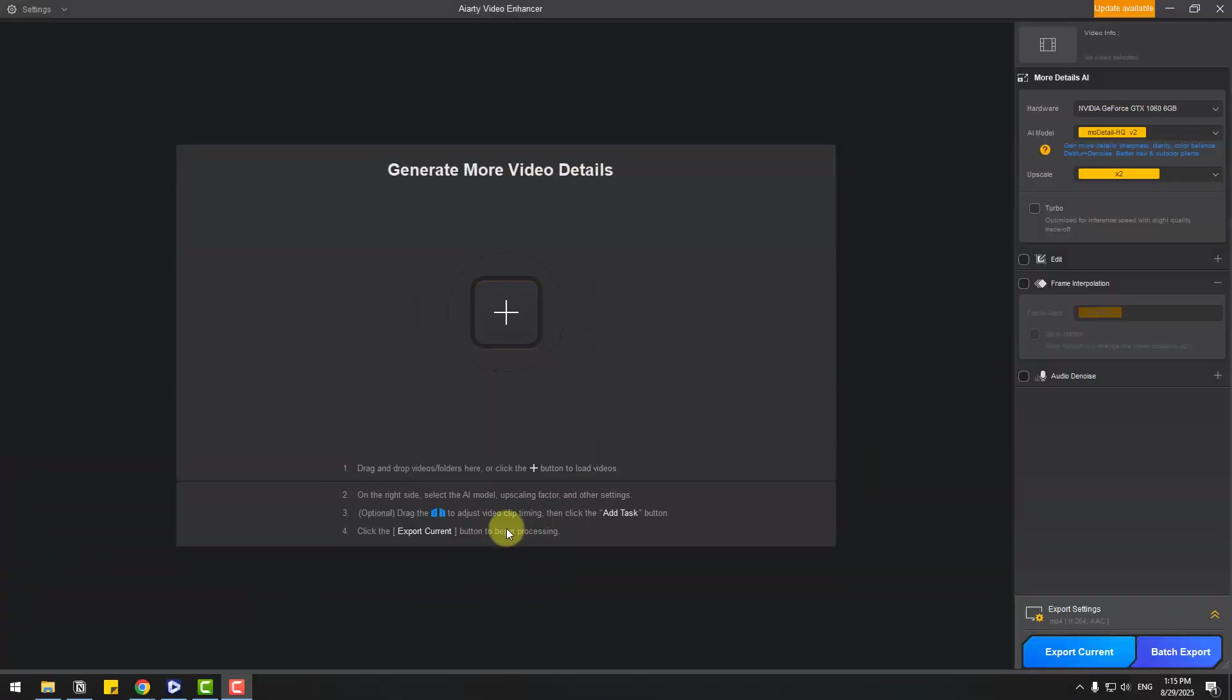So guys, welcome back. First, I'm gonna say the interface is very user-friendly and we can import video here with this button or drag and drop.